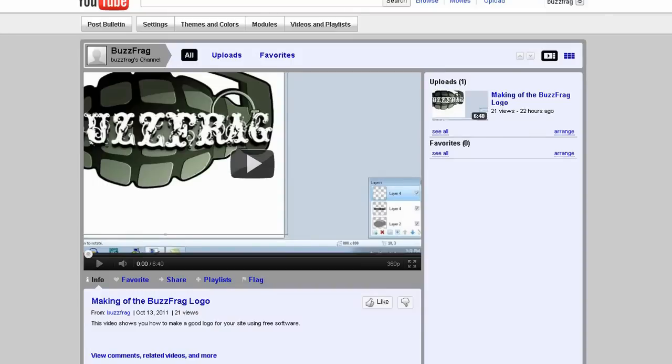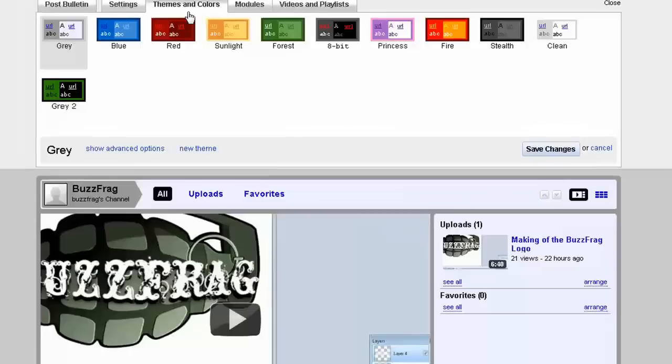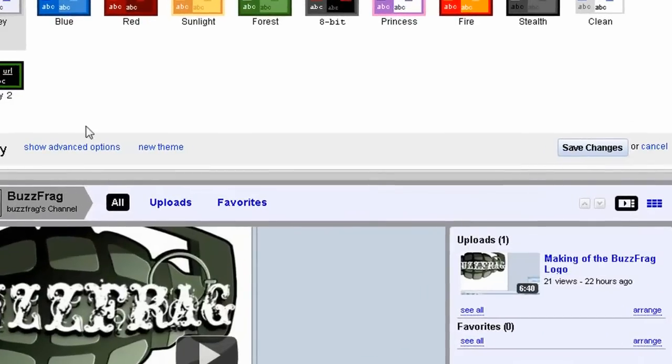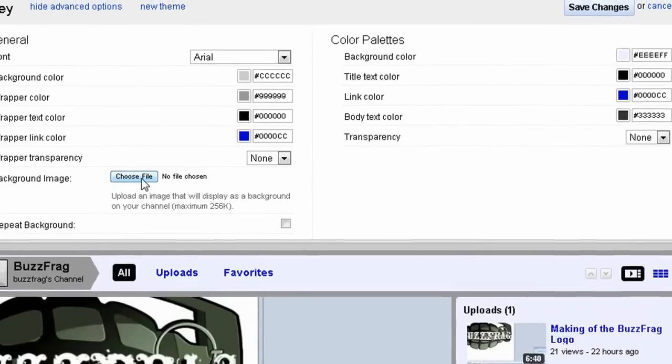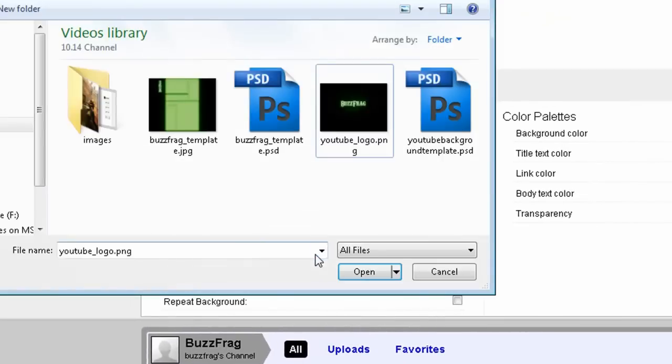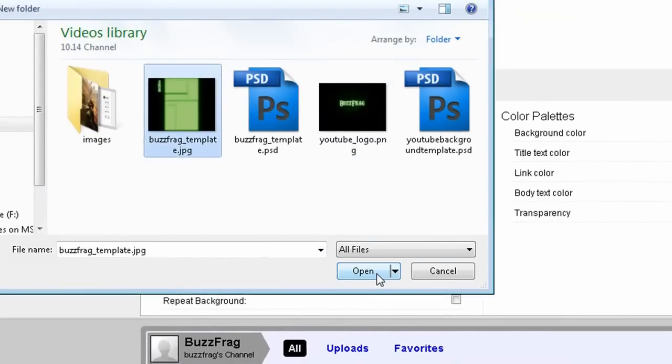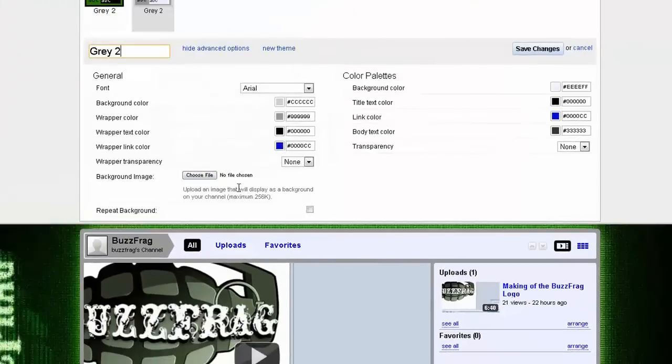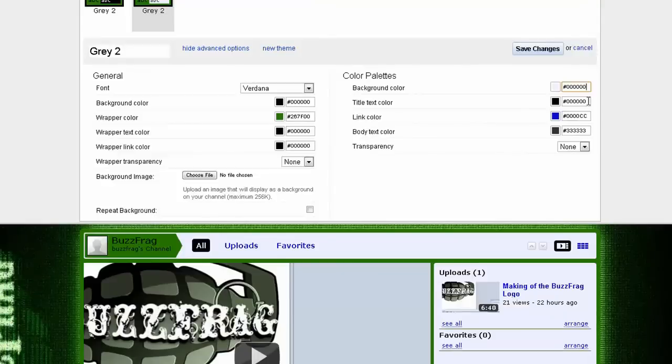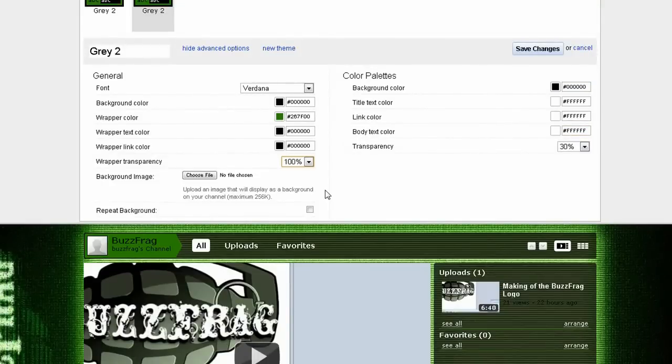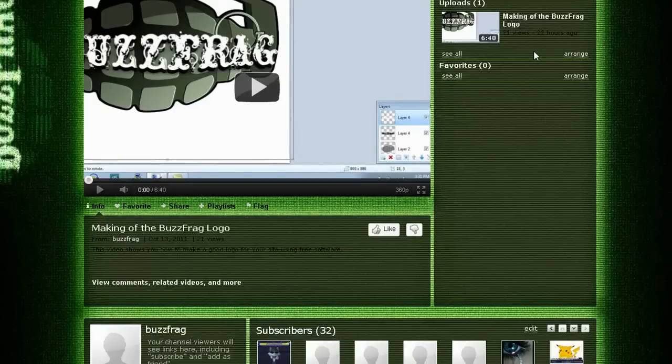Then open up your YouTube channel, click themes and colors, click show advanced options, and then go to the background image and upload your new image. Then simply adjust the font, wrapper color, and transparency settings to match it.